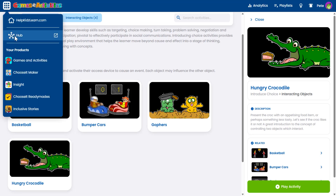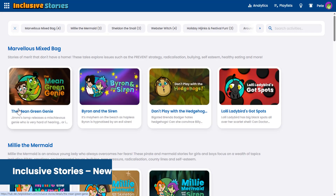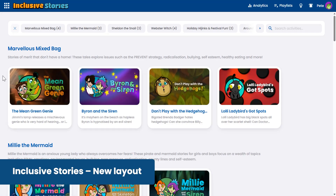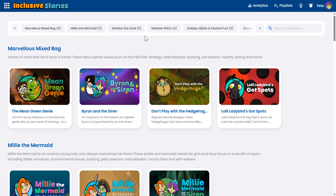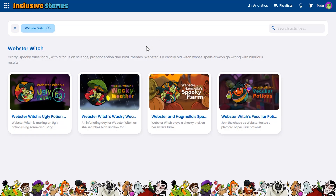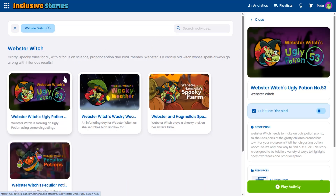In inclusive stories, you'll notice the story collections are also now at the top and show how many stories are available in each one. You can filter story collections and use our new search feature.